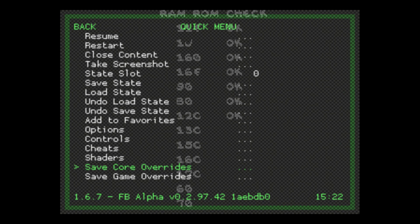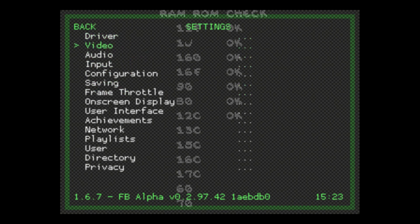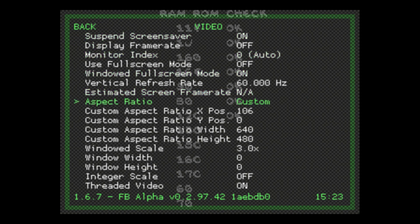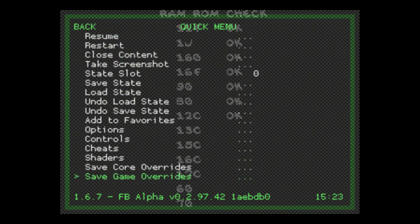For example, vertical shooters and other things that might not look exactly right — for those I'll set them individually and save the game override. The only other thing you might come across is that your display doesn't look right. Go to Settings, then Video, and go down to Aspect Ratio. You can change it — there are tons of options — but typically I'd leave it to core provided. If for some reason it's not exactly fitting in the bezel, custom typically works. Once you've set it, go back to Quick Menu and save your core or game overrides, and you'll be pretty much good to go.